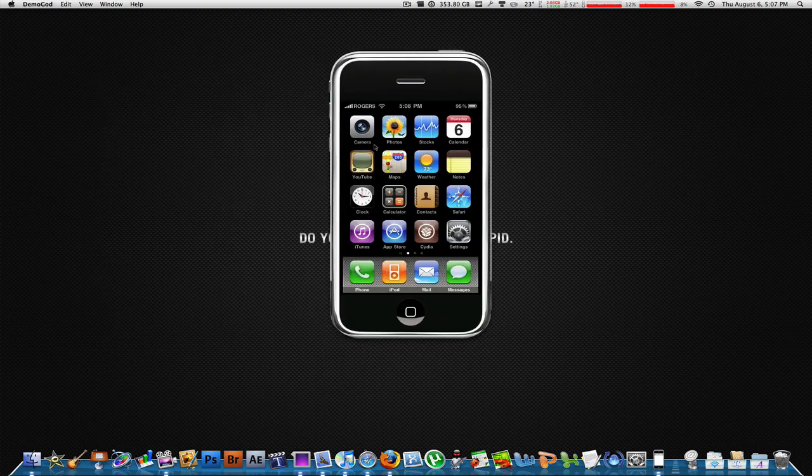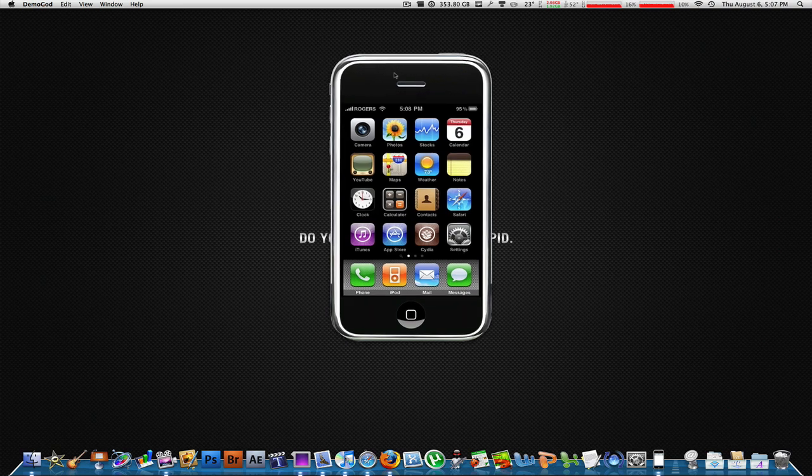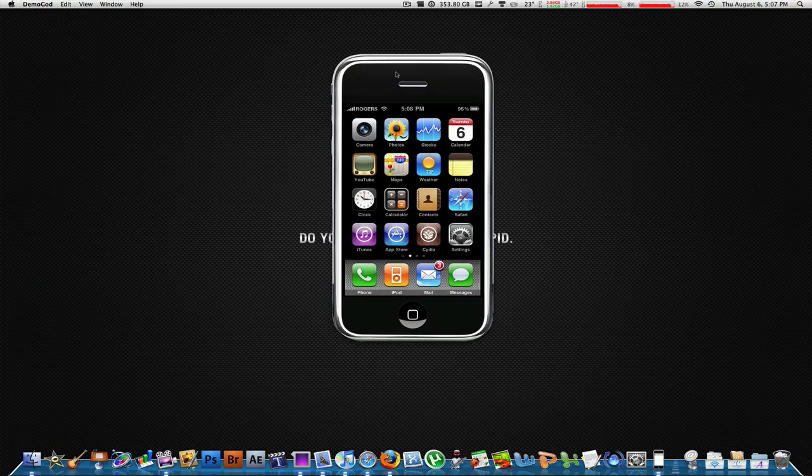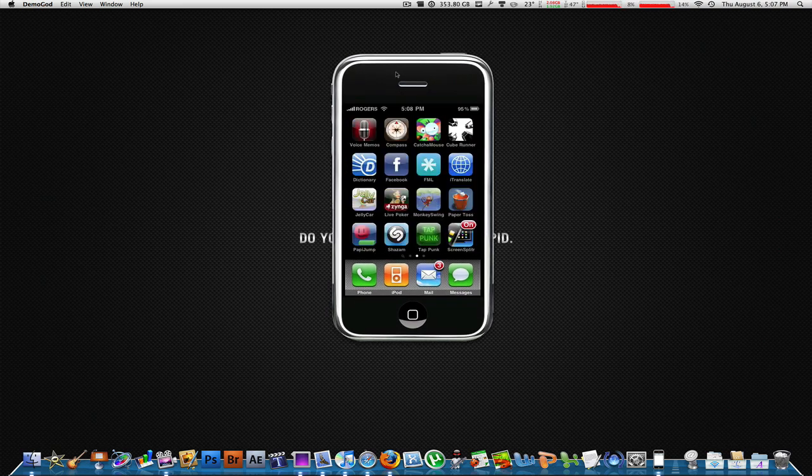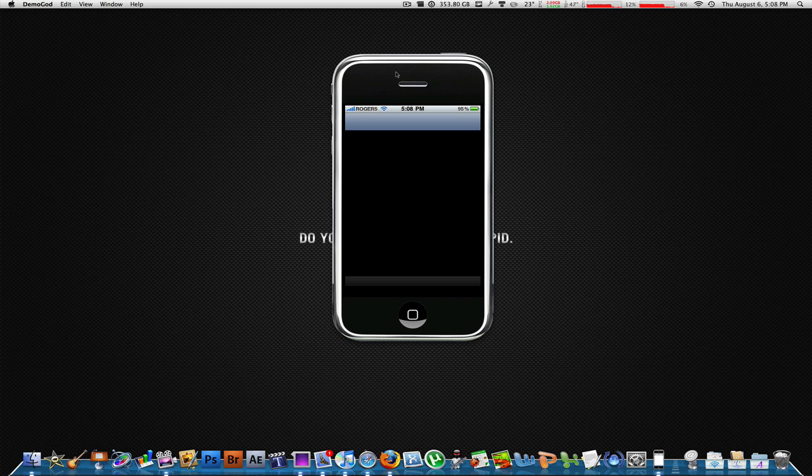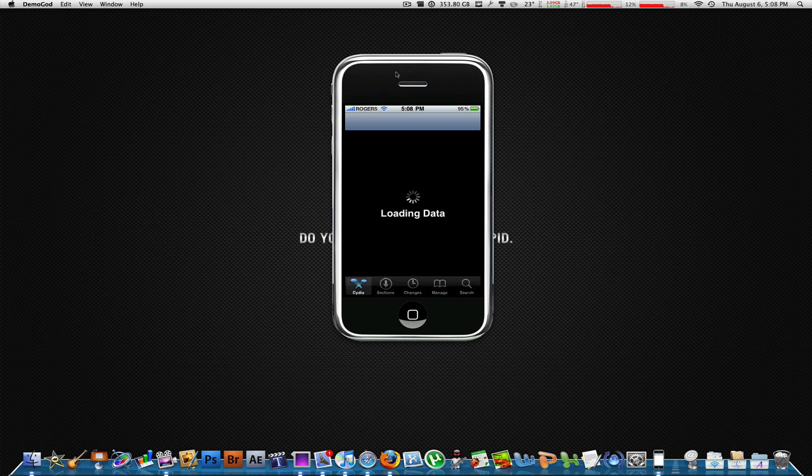What you need to do: first thing, you have to have your iPhone Touch jailbroken. Second thing, you need to go to Cydia, open that up, and then wait for this to load.